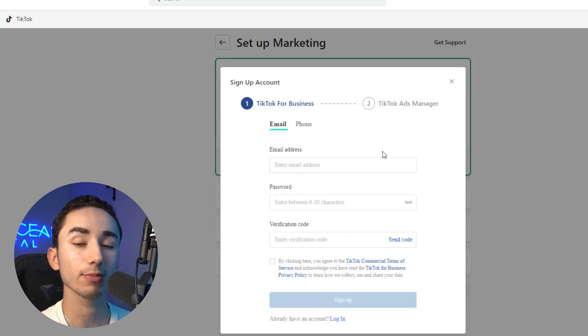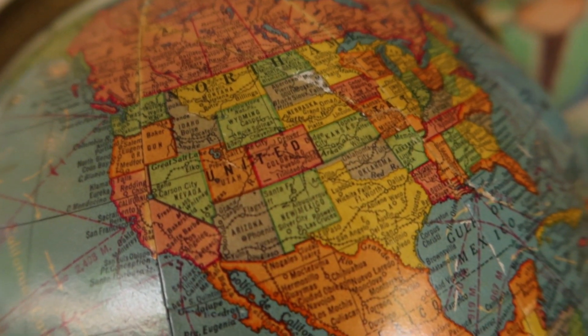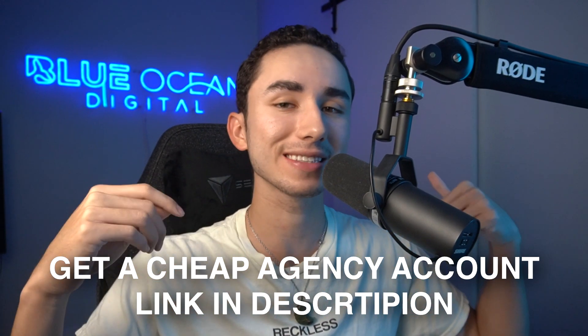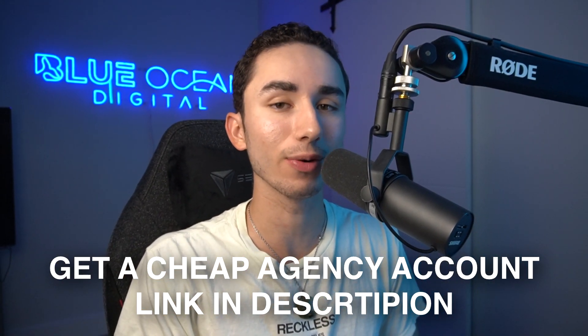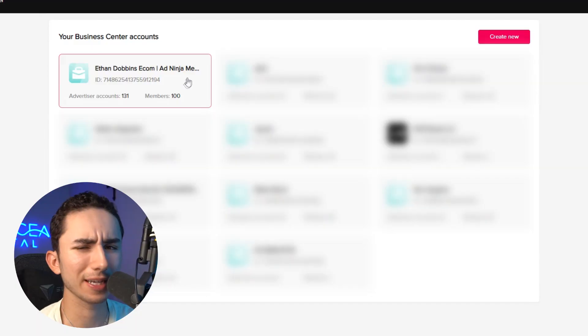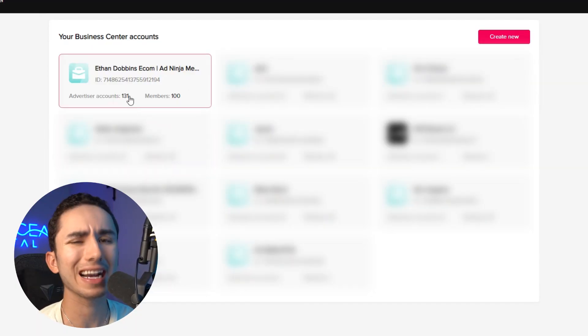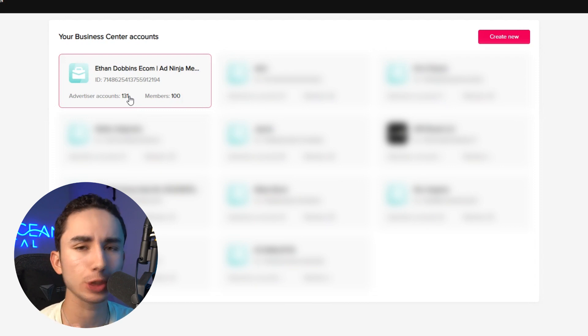If you're interested in getting an agency account where you can target every single country in the world, compared to an ad account that might just be specific for your country, you can click the link down below and get an agency account for 3% of your ad spend. I've got like 130 of them — it's a great deal, especially at 3% ad spend. Most agency accounts will cost you at least $1,000 to $2,000, so if you're interested, the link is in the bio.